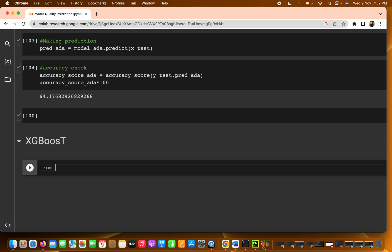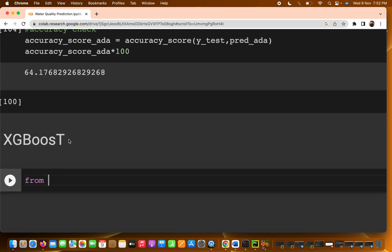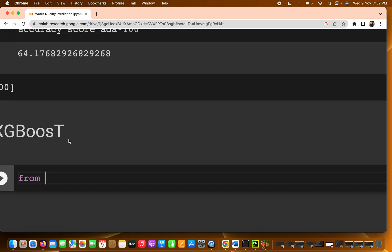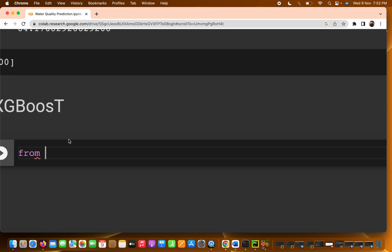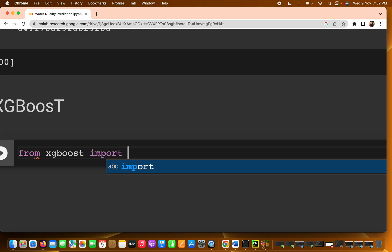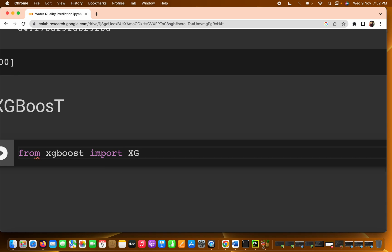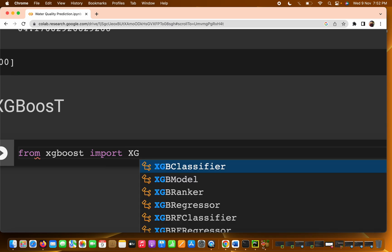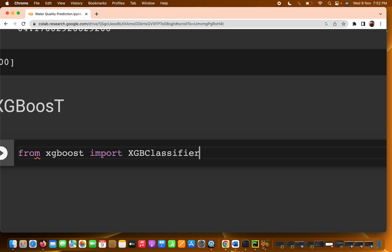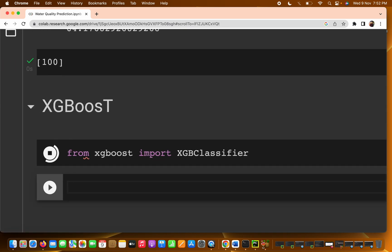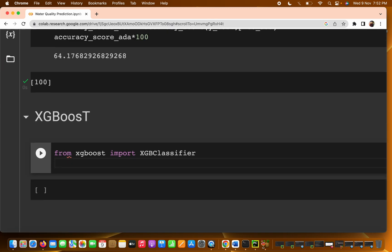First, we are going to import the library. From XGBoost, we import XGBoost classifier. That's really easy. I'm just importing this one.